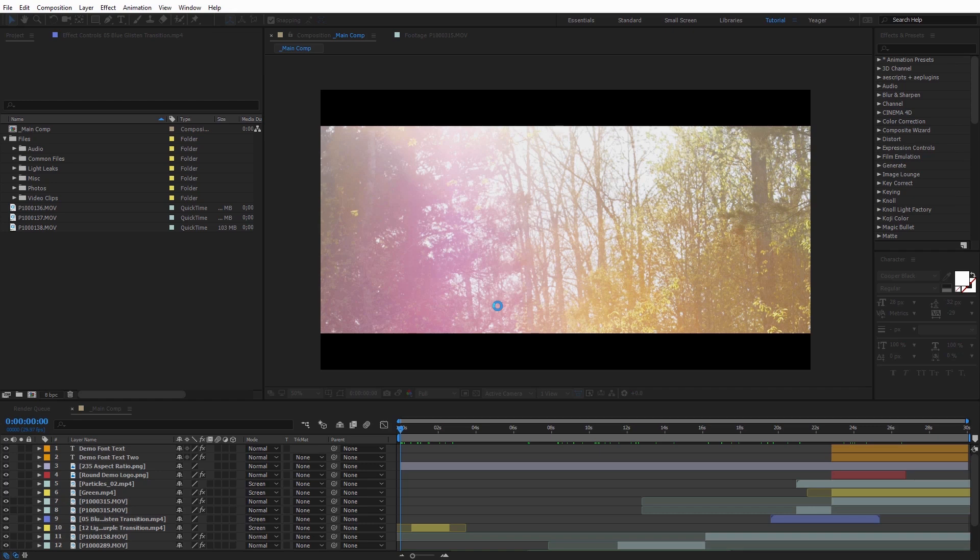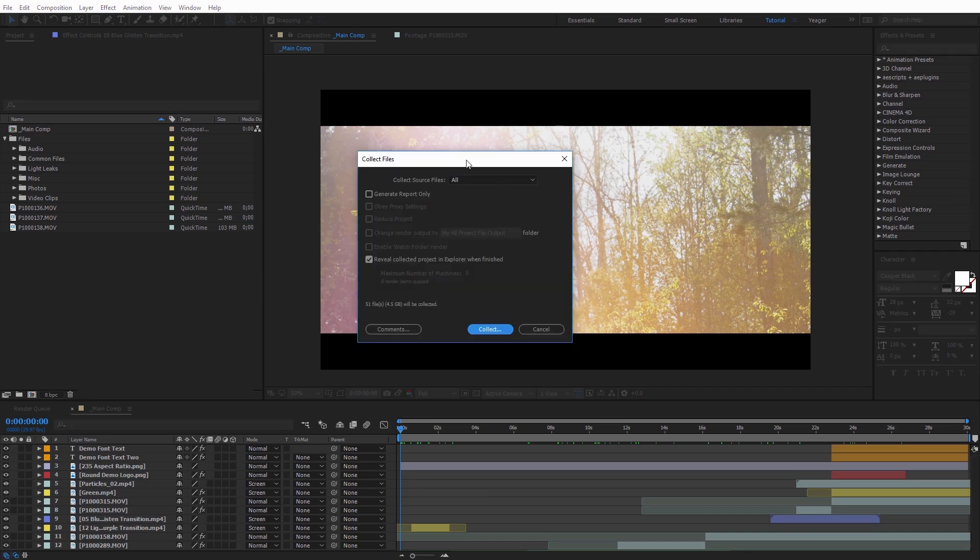It's going to pop up this Collect Files dialog box, and it's going to tell us how many files we currently have in our project, which is 51, and it's around 4.5 gigabytes in size, and then we can go ahead and collect that.